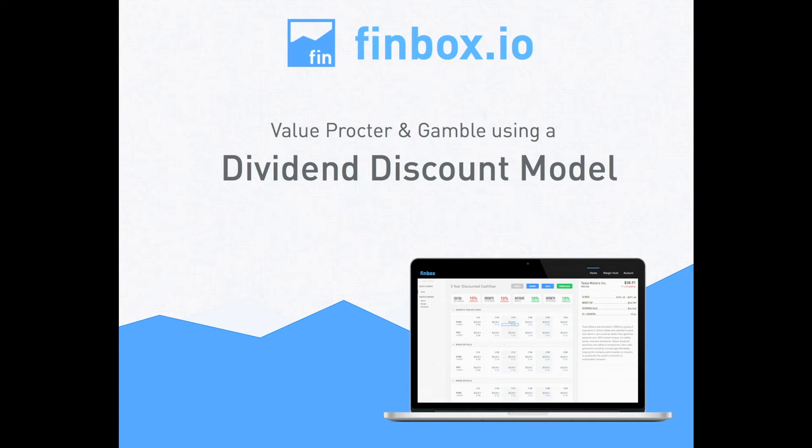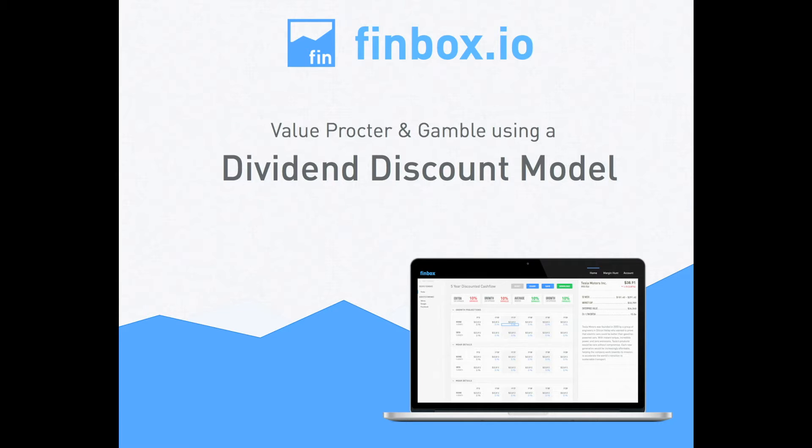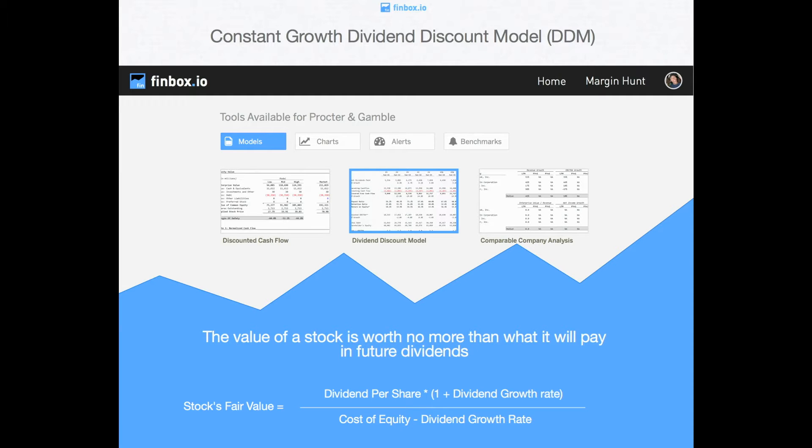Welcome to FinBox's video on how to value Procter & Gamble by using a constant growth dividend discount model, also known as the Gordon growth dividend discount model. In this video I will explain the methodology of a dividend discount model, the pros and cons of using this type of model, when it's appropriate to use, and finally applying the methodology using FinBox's own model that will ultimately help you find mispriced stocks.